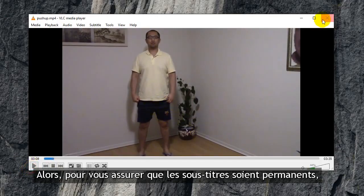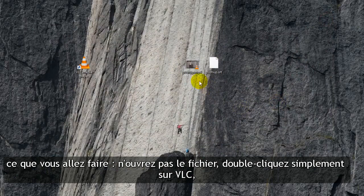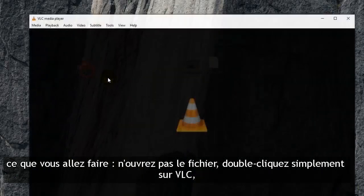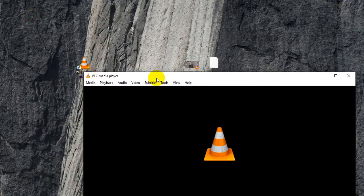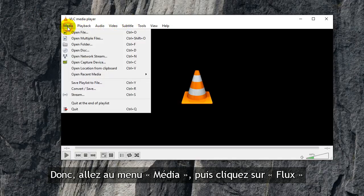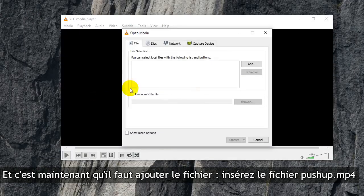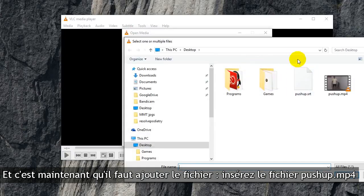So to make sure that the subtitles are hard coded, what you're going to do is don't open up the file — just double click on VLC. This is the only way that it's going to work. I know, I've tried everything else and nothing else works. So go to Media, go to Stream.